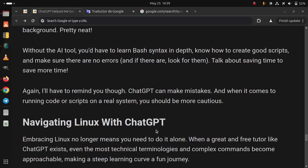Navigating Linux with ChatGPT. Embracing Linux no longer means you need to do it alone when a great and free tutor like ChatGPT exists. Even the most technical terminologies and complex commands become approachable, making steep learning curve a fun journey.